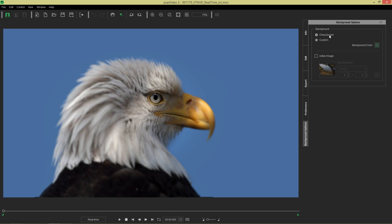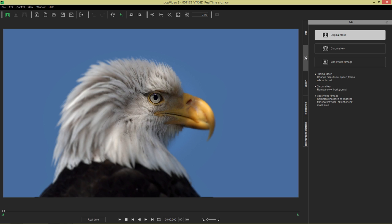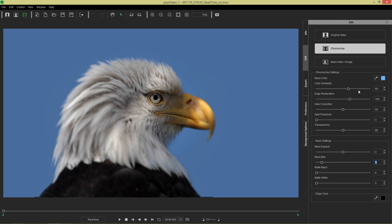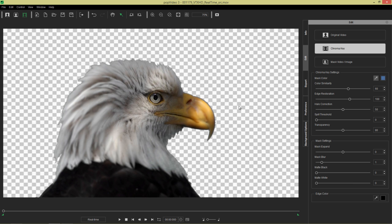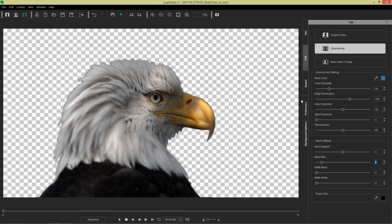What we're going to do is go back to chessboard background for now. And in the edit mode, we're going to go to chroma key and quickly select our mask color. Select the background and get that out of there. Now, in this case, we don't need to worry too much about color similarity. It's not going to have much of an effect. I can keep it at a value of about 25 right there.